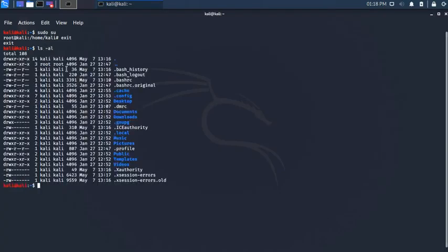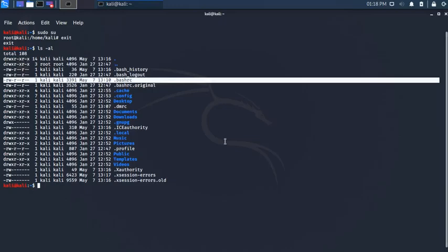Now make sure that you are in the Kali directory. Type there ls-al and edit the .bashrc.